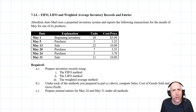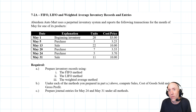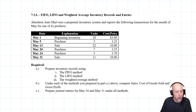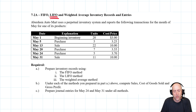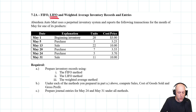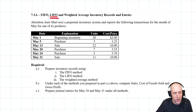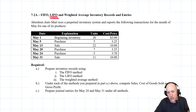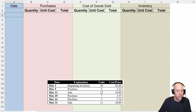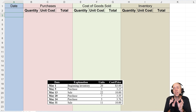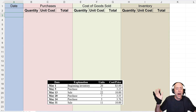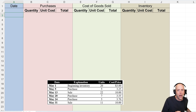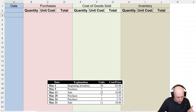We have been working through problem seven to eight. In part one we solved the problem using FIFO; this is part two where we solve it with the LIFO method. Aberdeen Automart uses a perpetual inventory system and reports the following transactions. We have to do an inventory record using LIFO. If your professor does not provide you with a template, there's one linked below and in my workbook. I show in the last 30 seconds of the FIFO video how to make one — it takes two seconds.